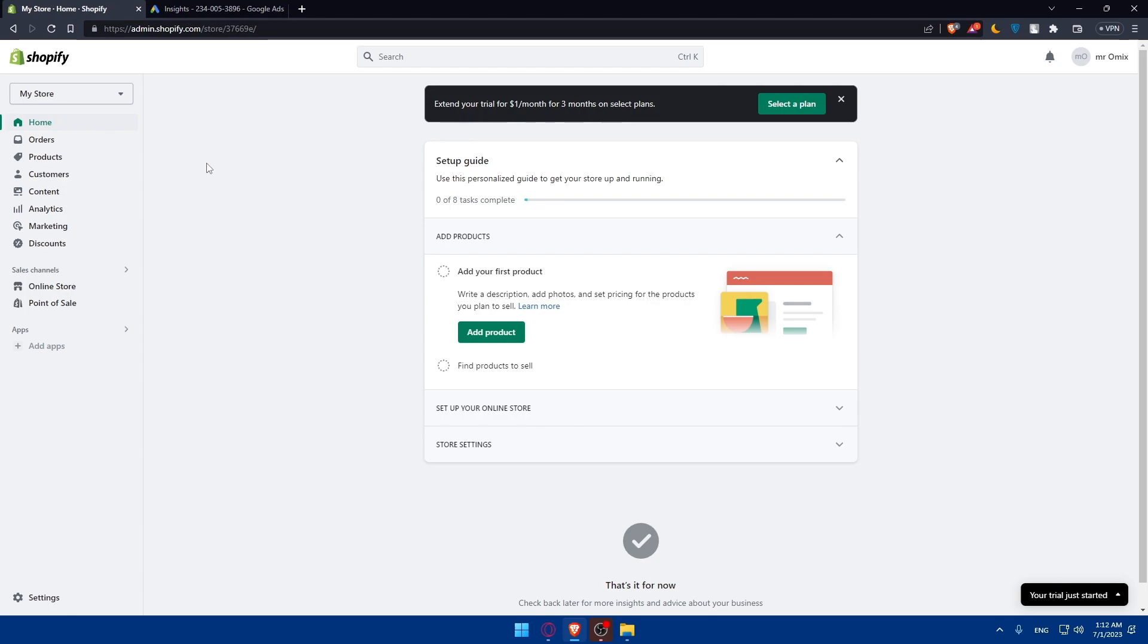Keep testing and refining and adapting your ads to meet the changing needs of your audience. With perseverance and a data-driven approach, you can unlock the full potential of Google Ads for your Shopify store. Good luck with that. If you liked this video, make sure to leave a like down below and subscribe to our channel for more helpful tutorials like this one. I will see you in the next video.